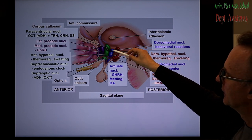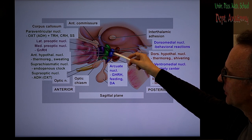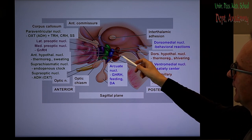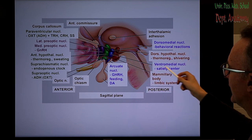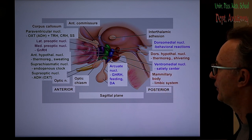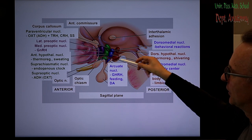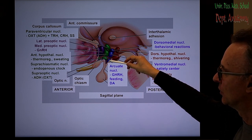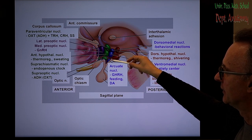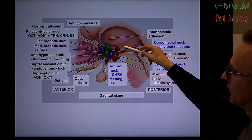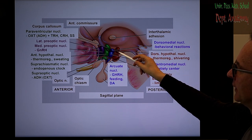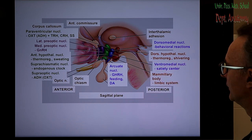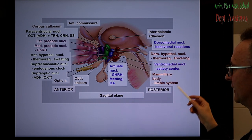The blue area includes three nuclei: the dorsal medial, which plays a role in behavioral emotions; the ventromedial, which is the satiety center; and the arcuate or infundibular nucleus, which contains GHRH nerve cells and dopaminergic cells, playing a role in feeding. The posterior group in red includes the dorsal hypothalamic nucleus — playing a role in thermoregulation — and the mammillary body, which is part of the limbic system and therefore plays a role in memory.